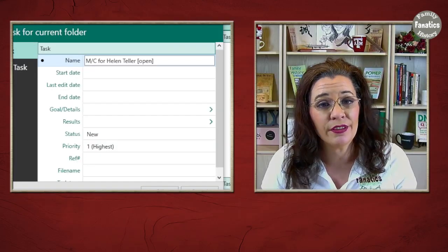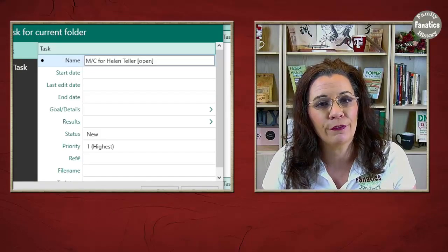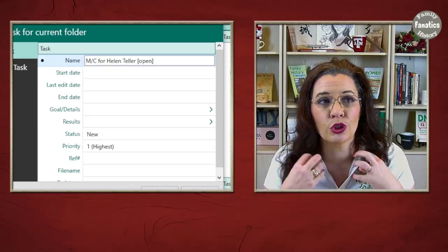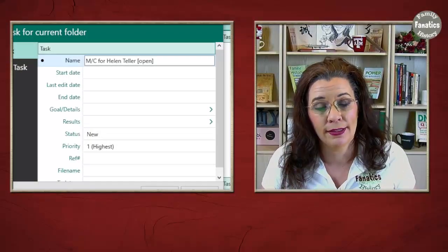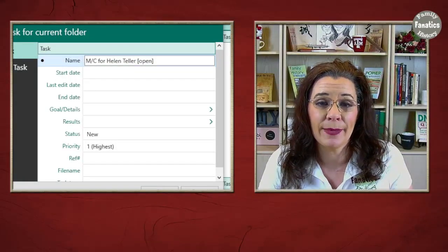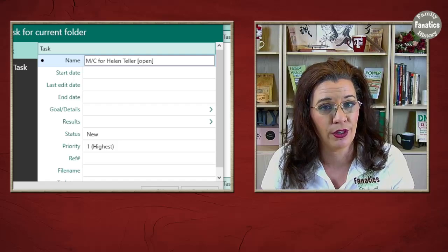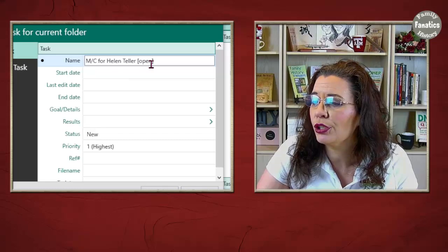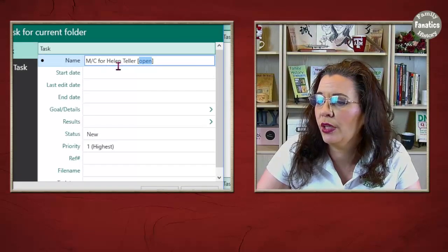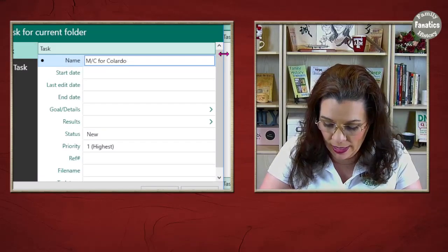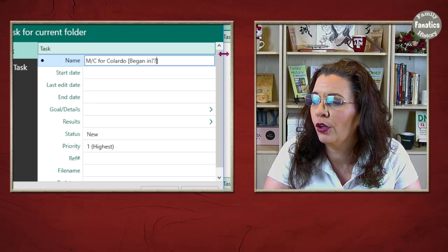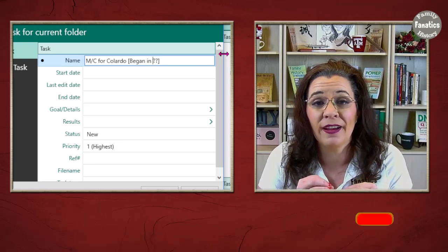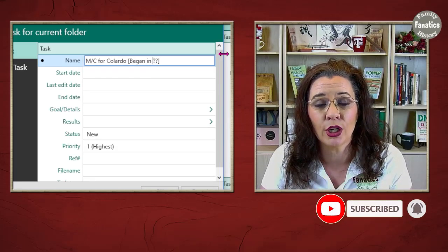Now, another situation where you might want to put in a task might be like reminder information that eventually you want to have in a research log or just reminder information for your overall project. For instance, when did Colorado begin keeping civil registrations of marriage records? So, in this sidebar here, we could do marriage certificate for Helen Teller. Or we could just do marriage certificates for Colorado. And then put in a reminder began in question mark. And that way, whenever you find the information, that task stays in your database as a reminder.